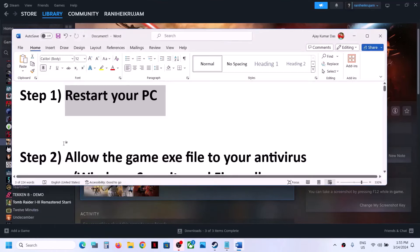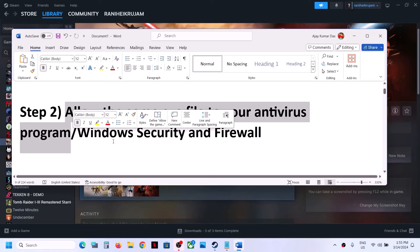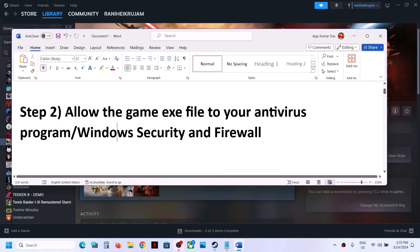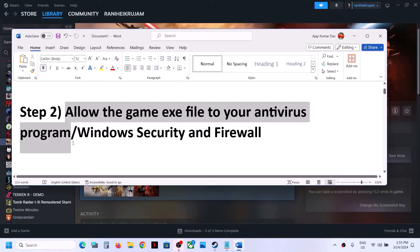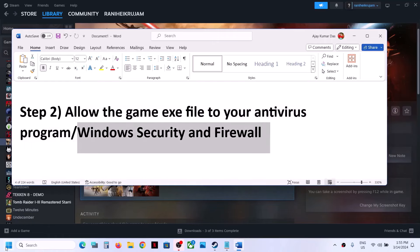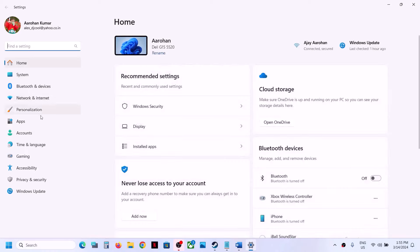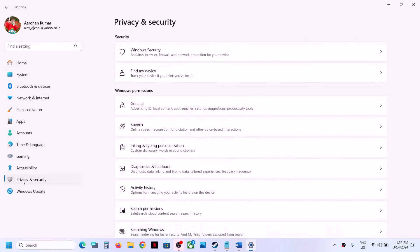Still facing the problem? The next step is to allow the game exe file to your antivirus program. If you have any third-party antivirus, make sure that you allow the game exe file. If you are using Windows Security, open Windows Settings and then go to Privacy and Security if you have Windows 11, and then click on Windows Security. If you have Windows 10, go to Update and Security, then click on Windows Security.